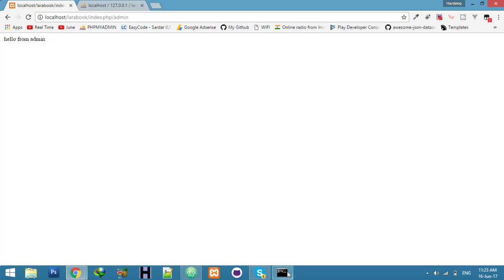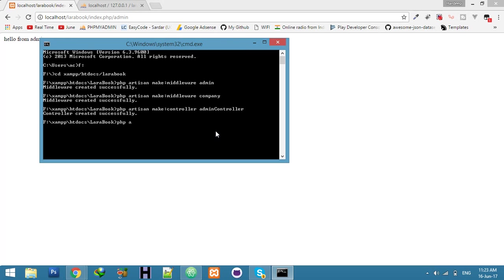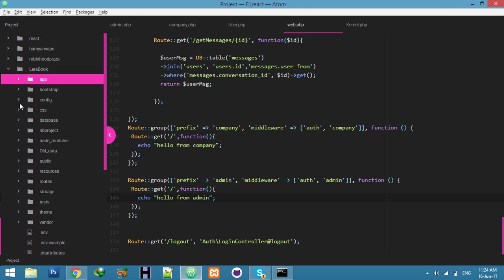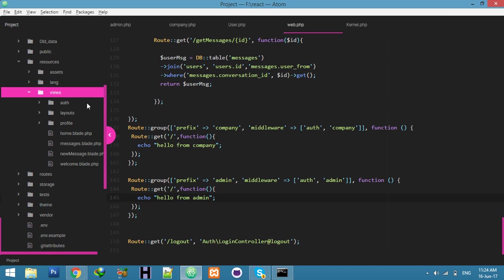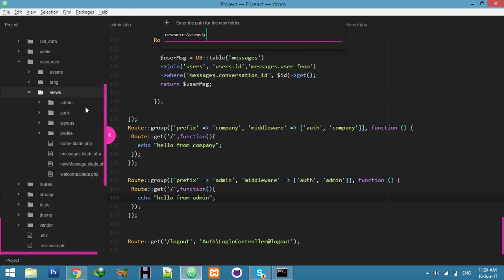I'm sorry, the spelling was wrong — let me refresh. 'Hello from admin' because I am admin. Now let's create the controllers: php artisan make:controller AdminController and make:controller CompanyController. Both are created successfully.